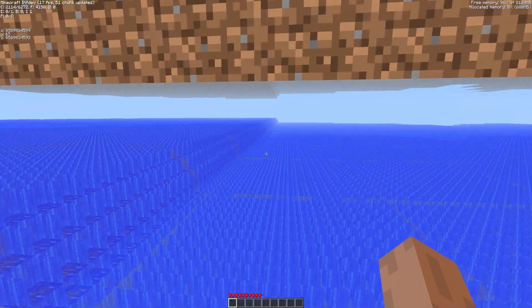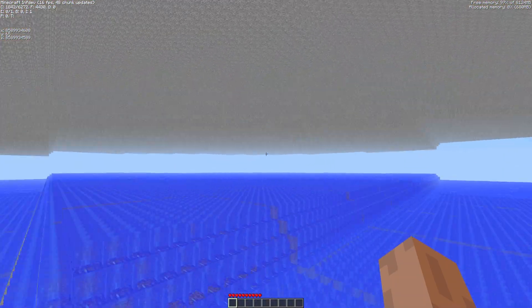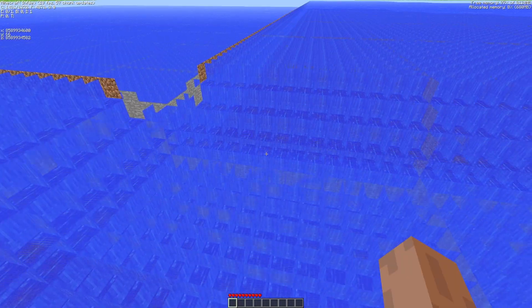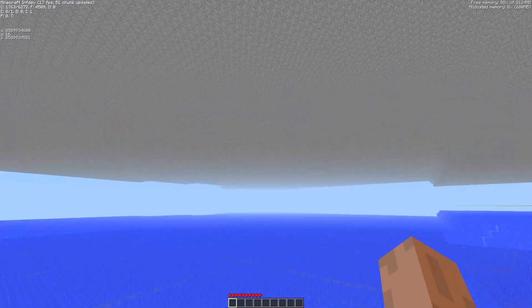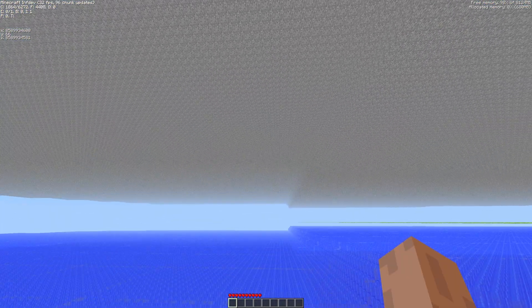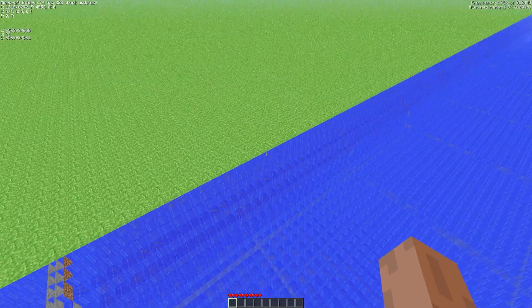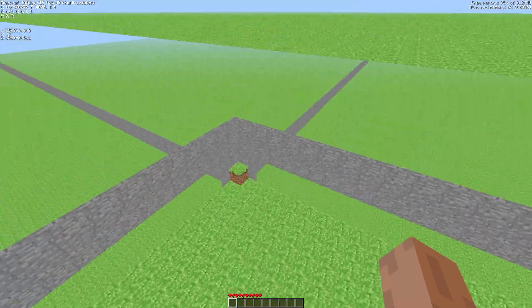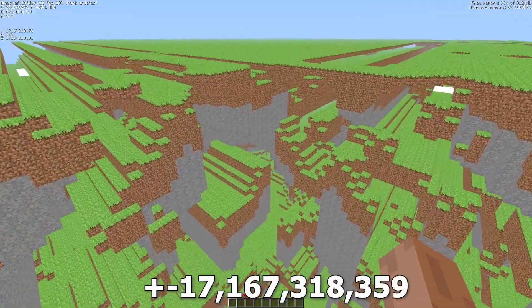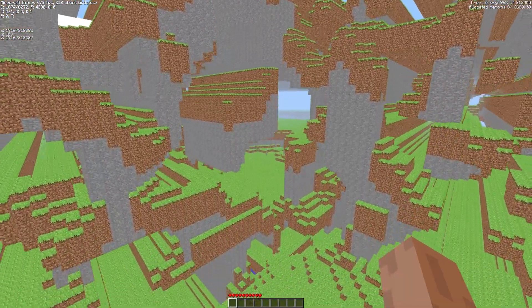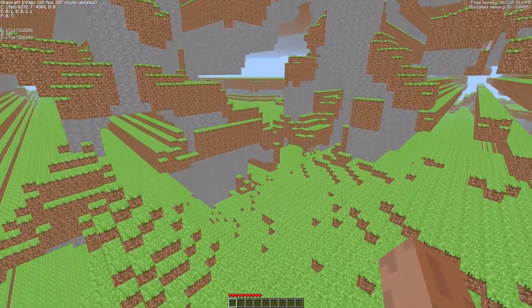If we go even further the Farlands end and terrain looks completely normal again. Later the Farlands appear again and end at the next power of two. Here's the exact spot where they finally end and terrain generates normally once again.